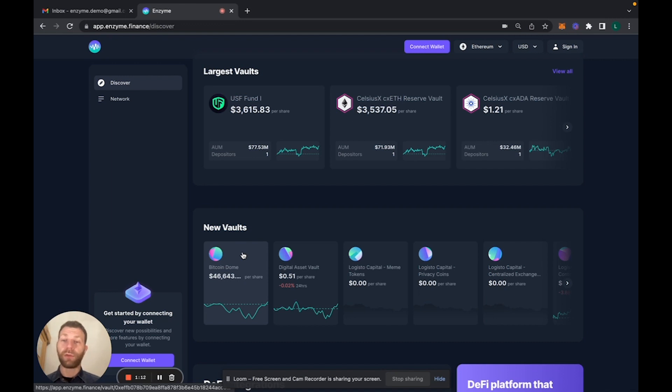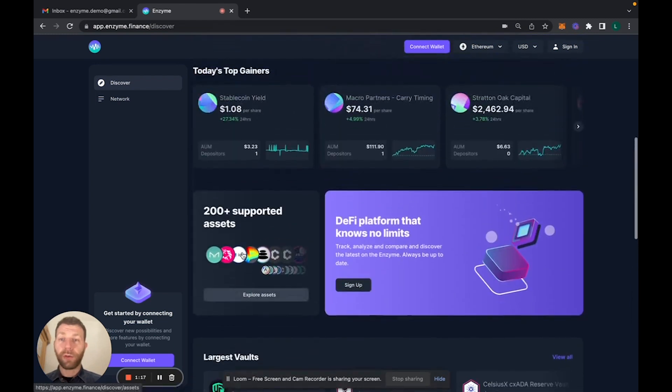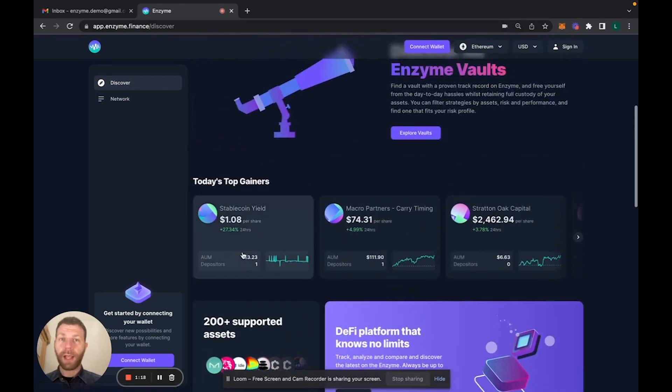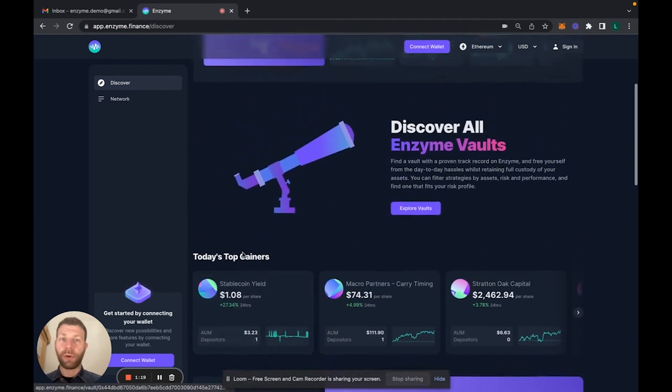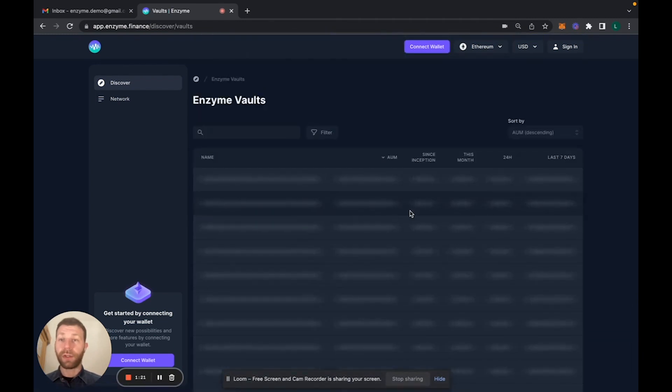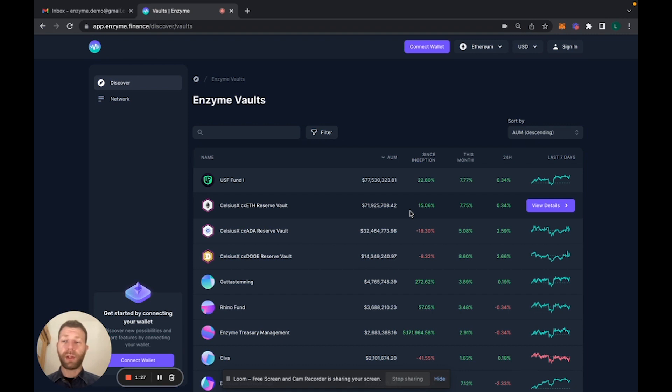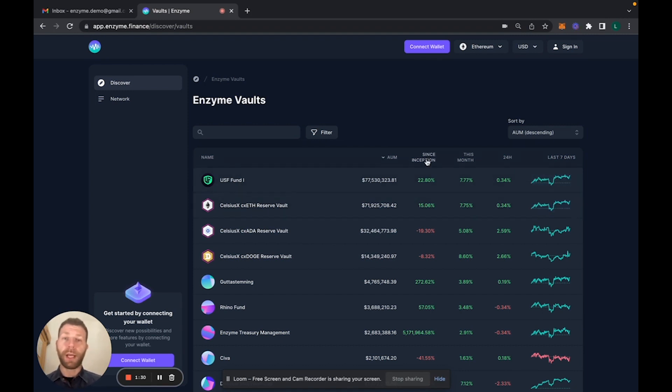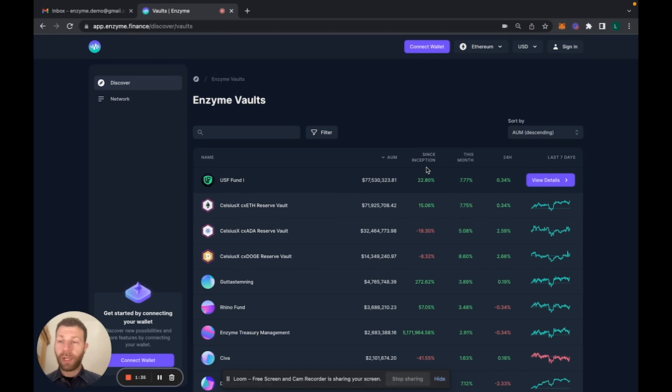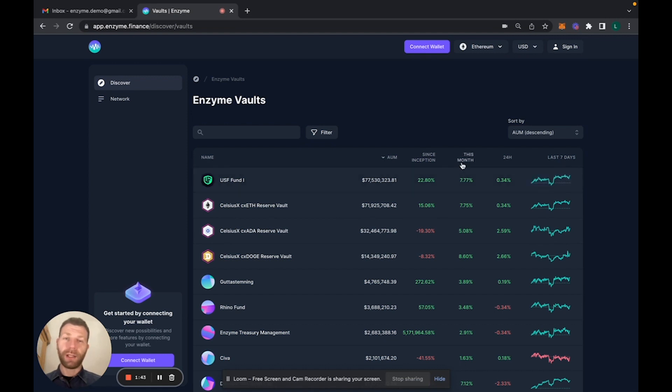You can also go back and explore all vaults, which is a way to really see the thousand plus vaults that we have. Here by default they're ranked by AUM, but you can also rank them by performance since inception, which gives you a sense of who's performing well over time, not just in the last 24 hours. You can also rank them by performance in the last month.